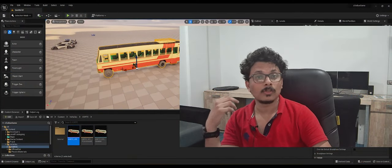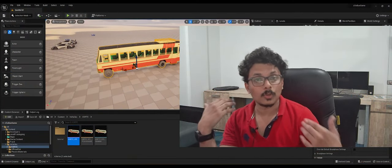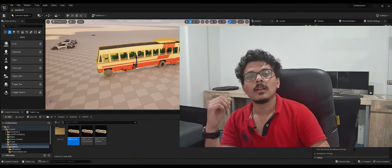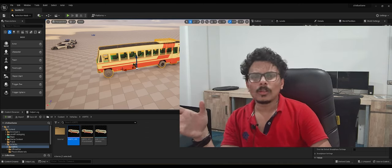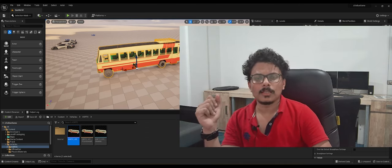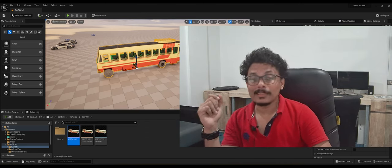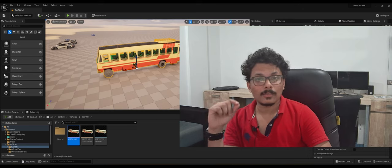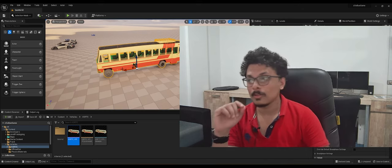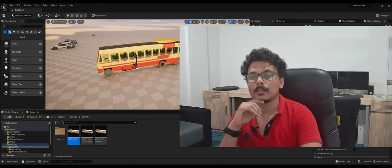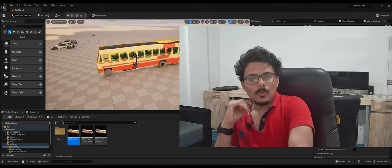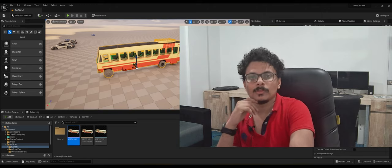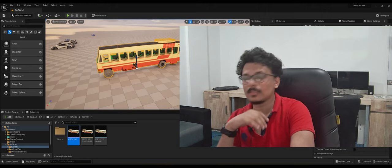Hey, welcome back to Zuo Graphist. I'm Dr. Fox. In the last tutorial we imported our Cinema 4D bus to Unreal Engine, and in this tutorial, as I promised, we are going to drive that bus. So let's get into it.